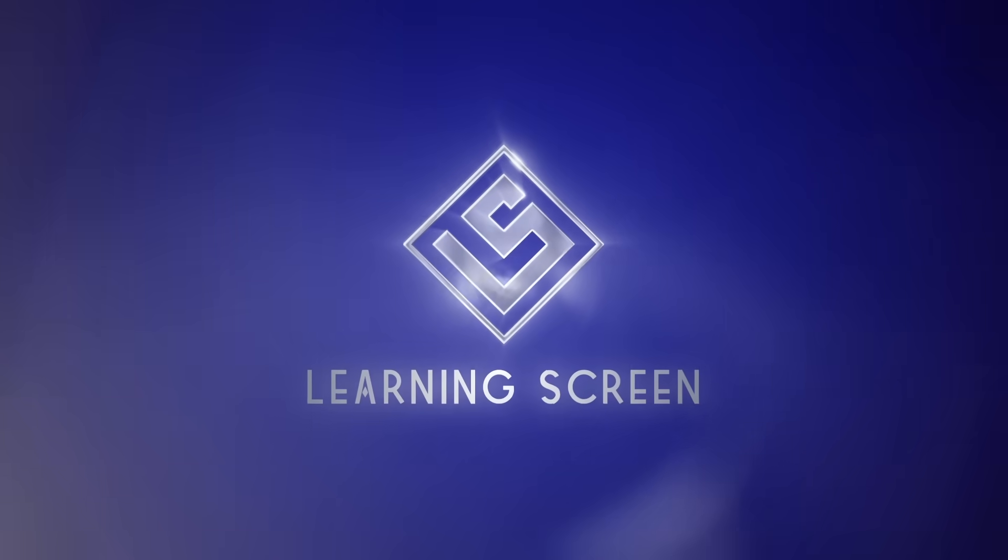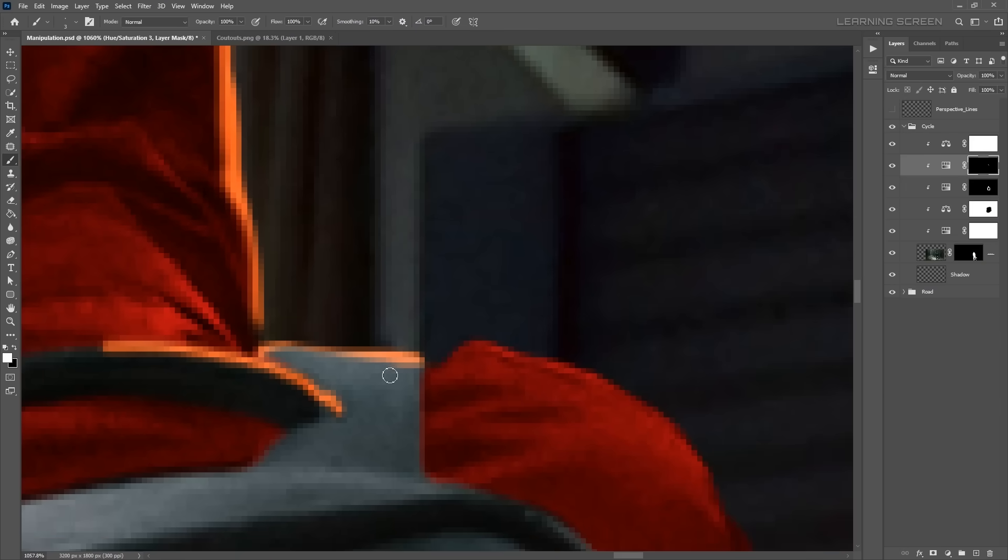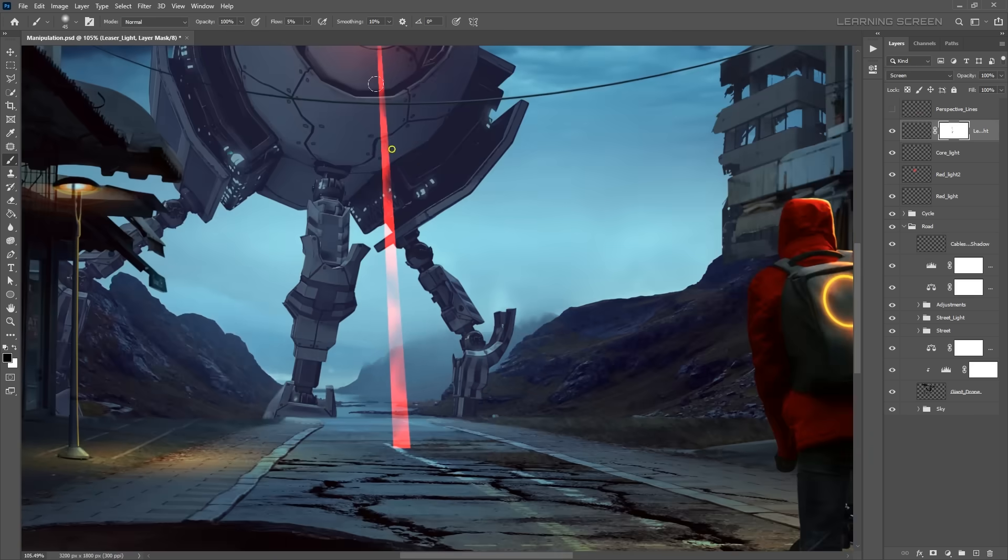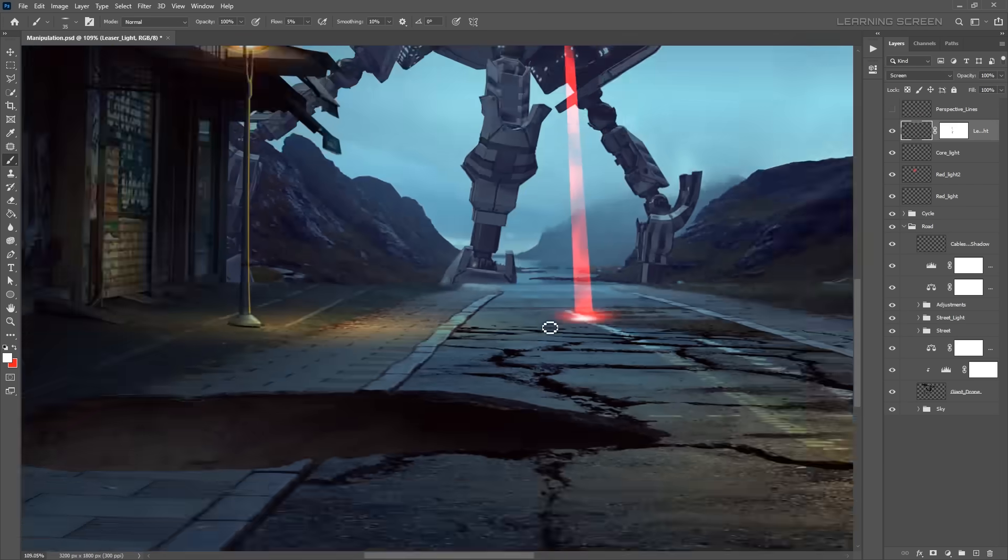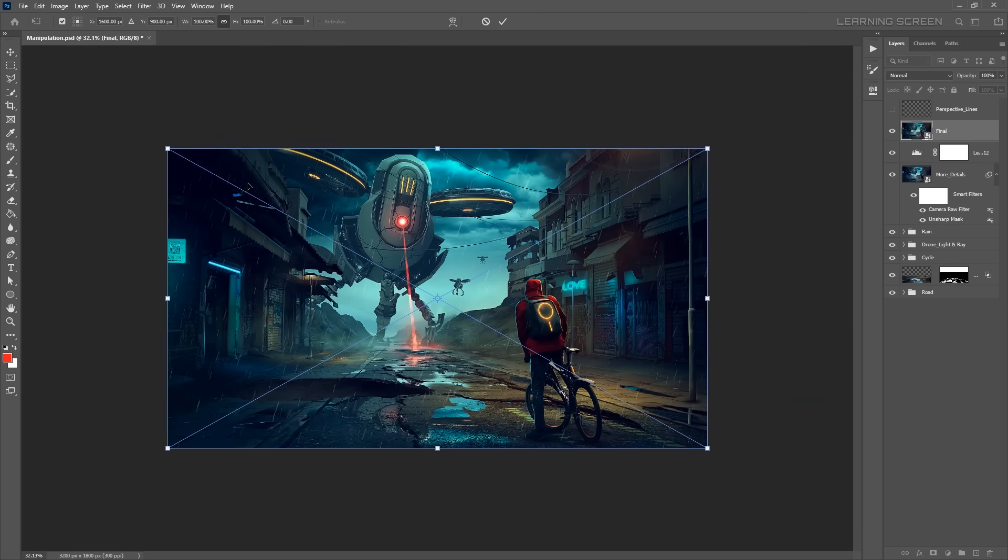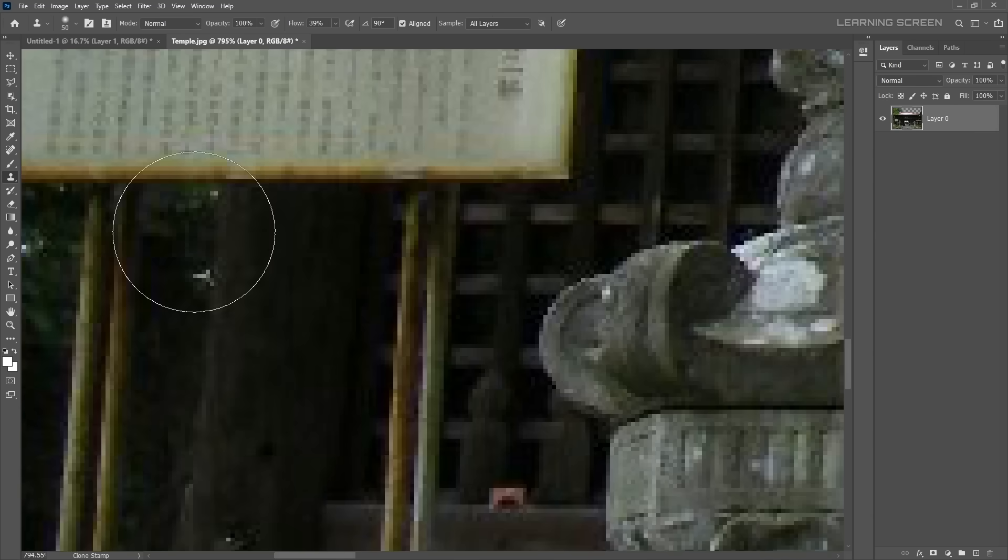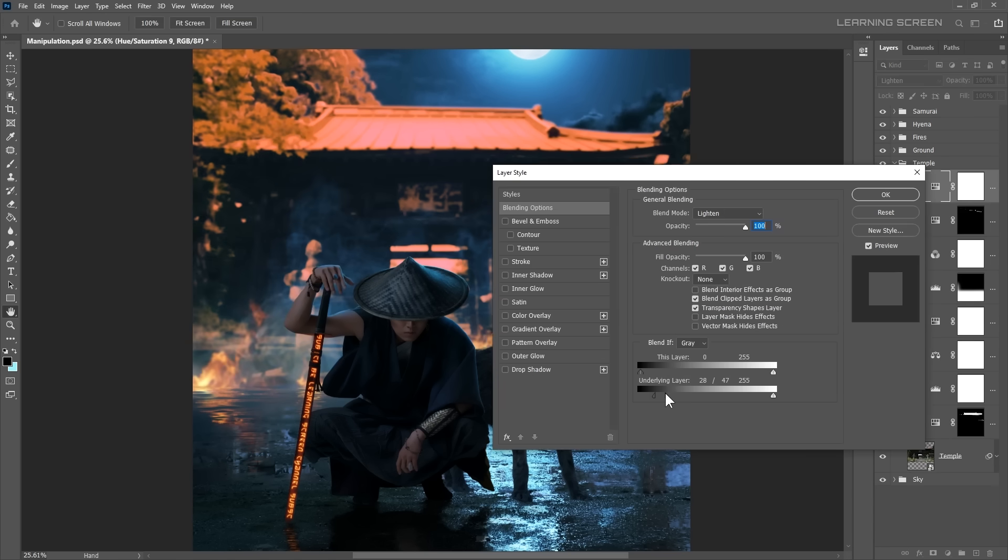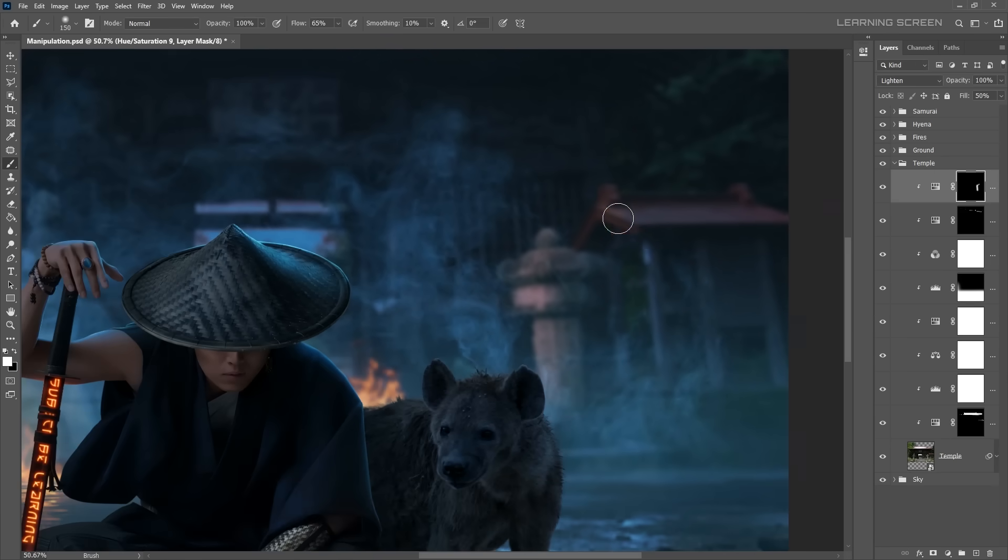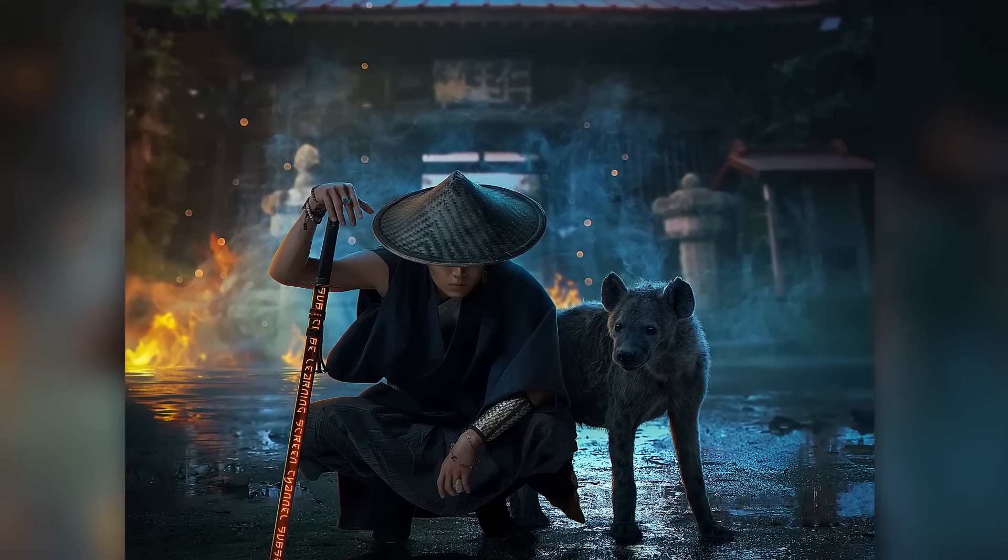Hey everyone, welcome back to the channel. I usually create Photoshop tutorials where I turn imagination into photo manipulations, but today things are going to be a little different. Instead of just showing you how I create image manipulations in Photoshop, I want to take it a step further. I've always wished I could bring motion and movement into my designs because a video can say so much more than a still image.